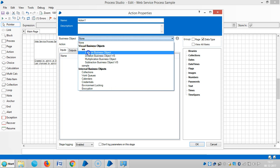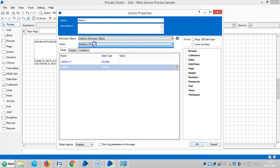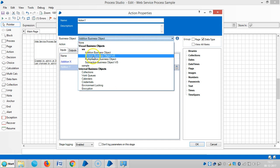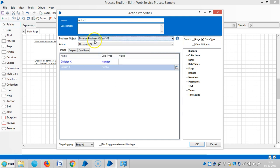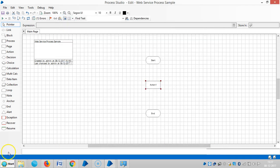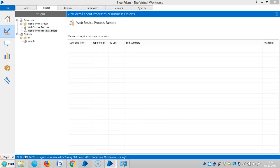Here you can see audition, division, and so on. Thank you for watching. Please stay with us for more videos on web services in Blue Prism.